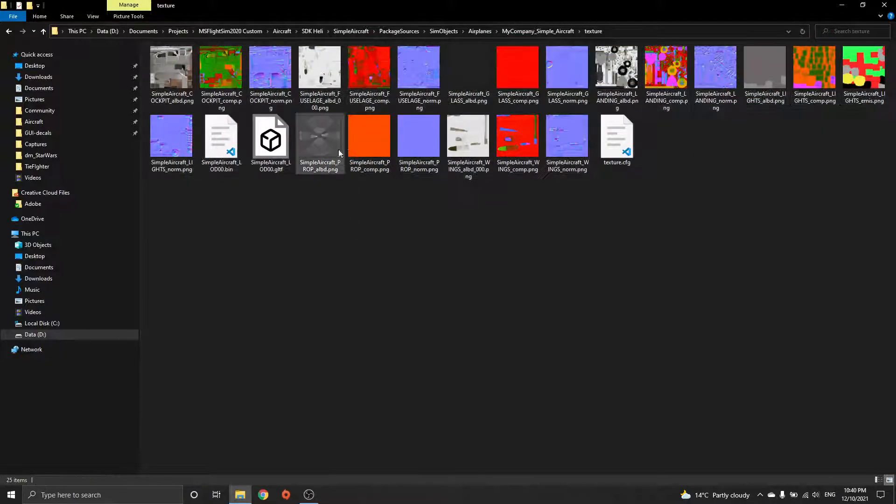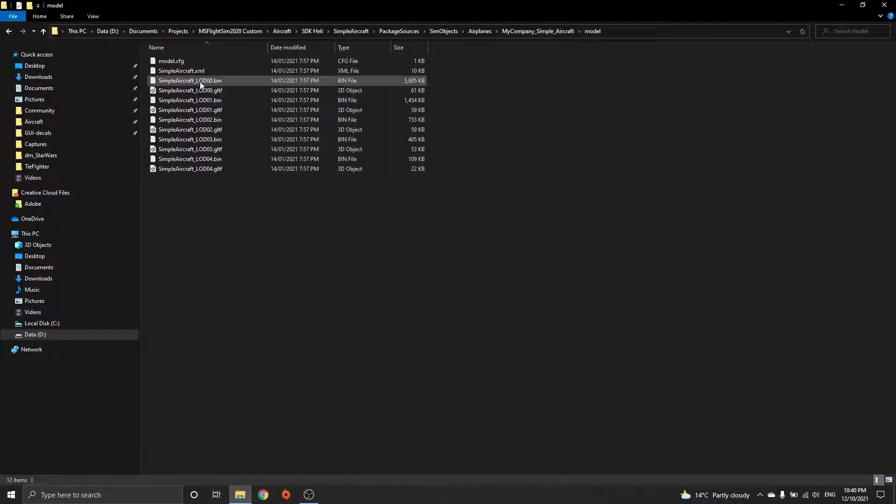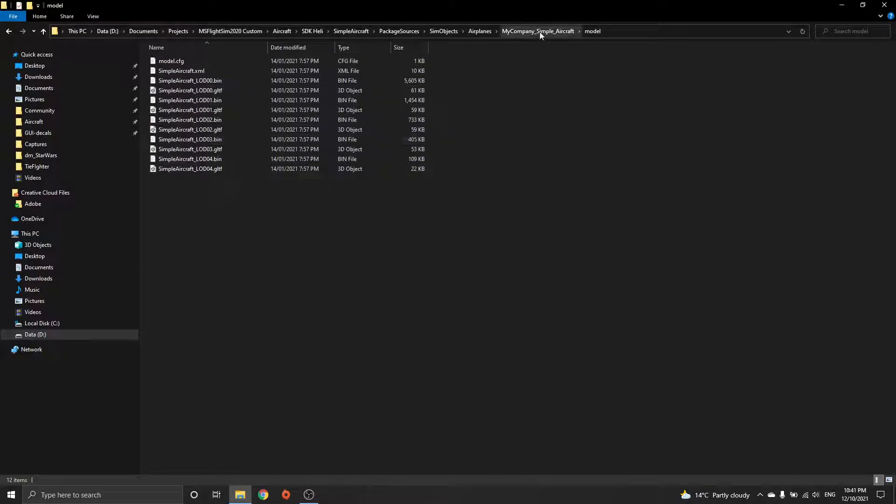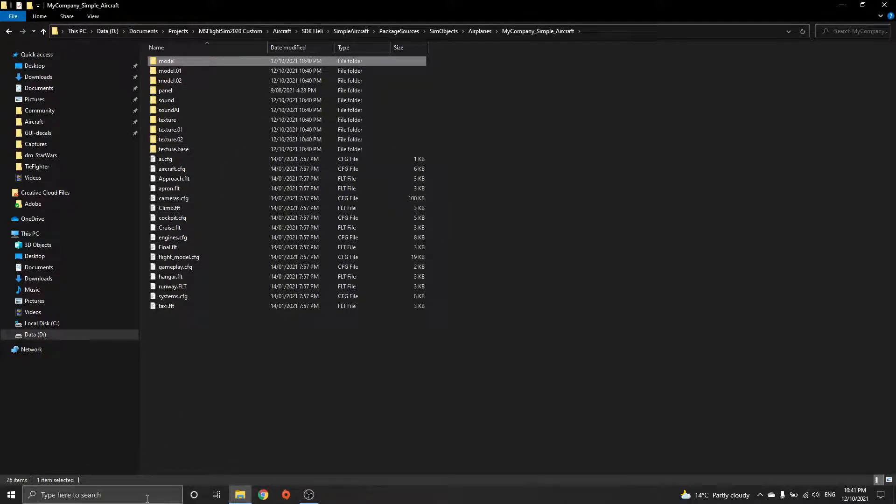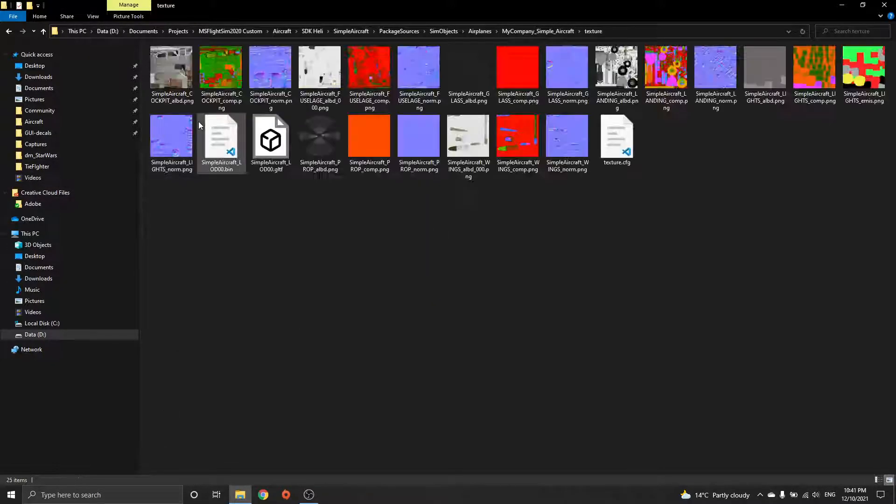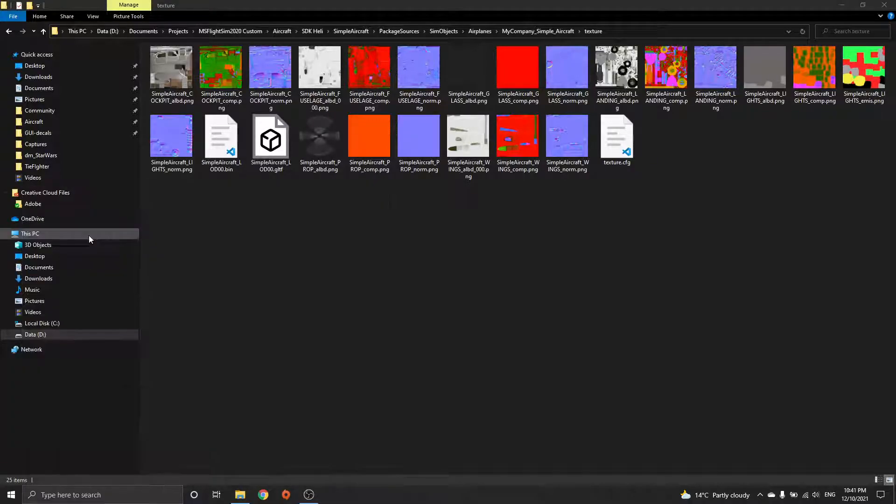If you do it from this folder, you can only import the mesh and not the textures, and you want the textures because you can get the blur mesh. Once it's inside here, just go to Blender.